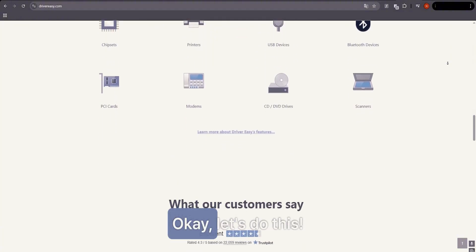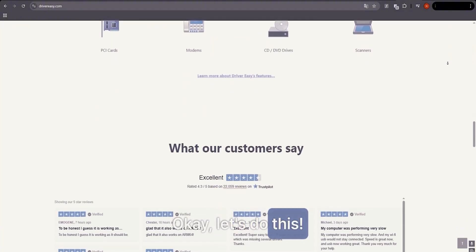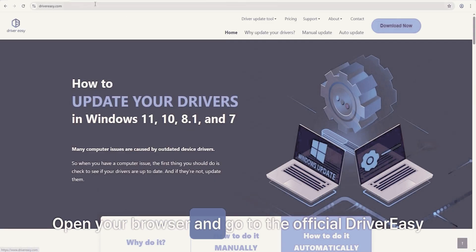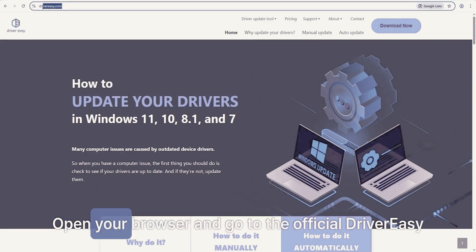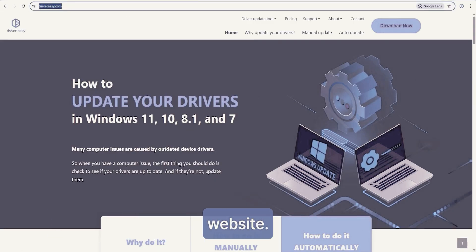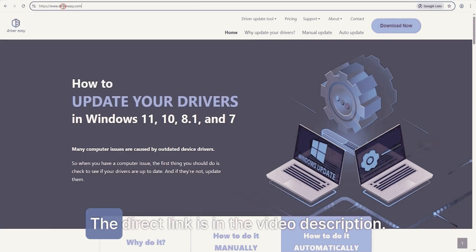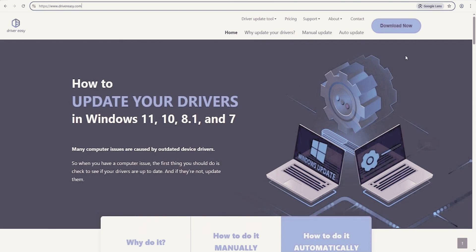Okay, let's do this! Open your browser and go to the official DriverEasy website. The direct link is in the video description. It's the very first one.